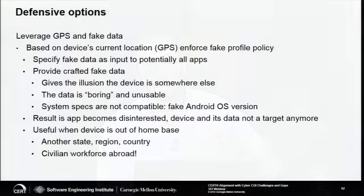If the app requests information about the Android OS or the device itself, you can provide fake information — an older Android version, a different device model or type — anything that makes the device look old and unattractive to collectors. The goal is to make people disinterested in the device, the app, and the data on it, so it's not targeted further. This approach is very useful when a device is out of its home base — the green zone — whether in another state, region, or country, such as with the civilian workforce abroad.